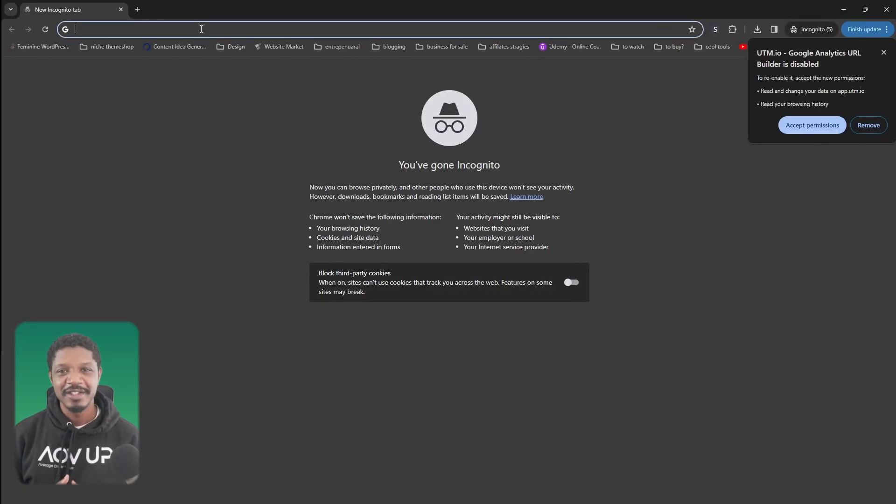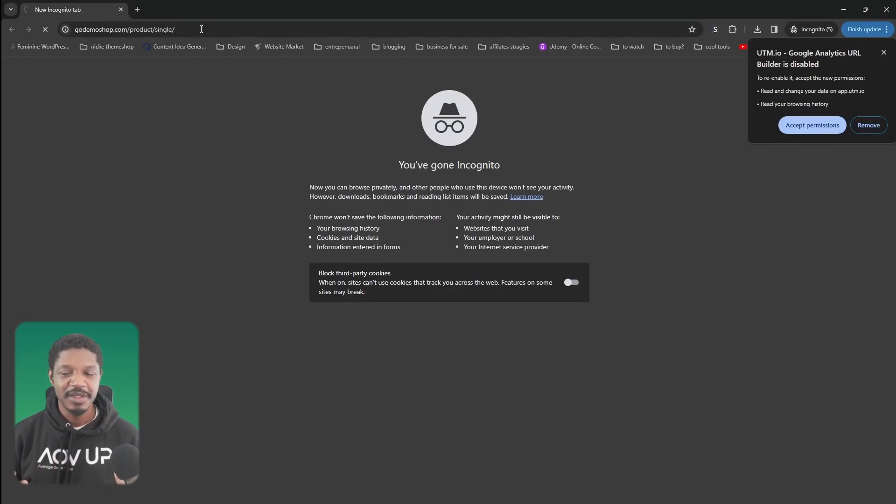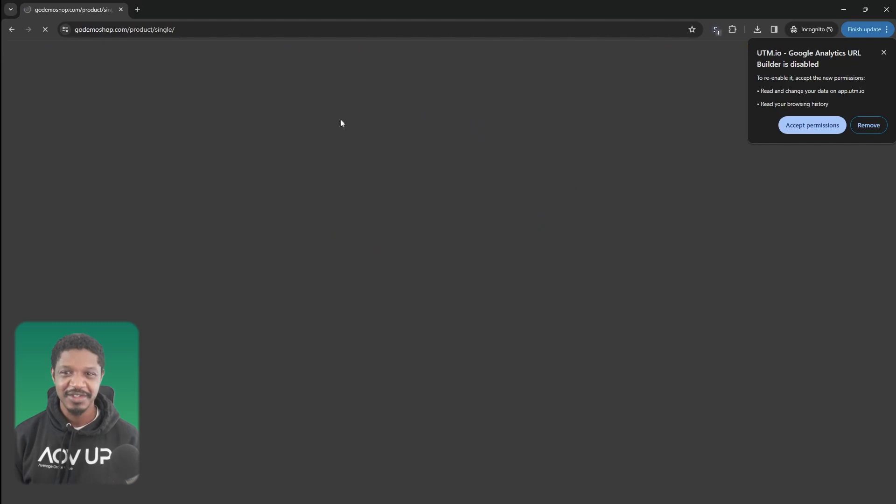In this video, I'll show you how to set up a role-based pricing on your WooCommerce store for free and let's get straight into it.